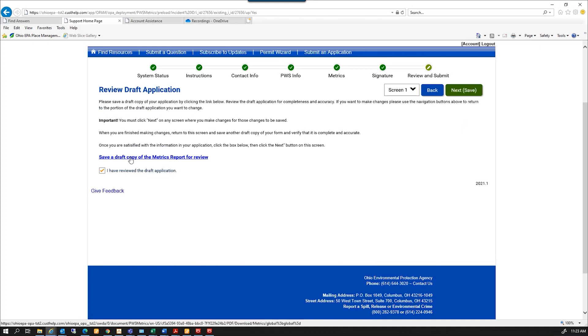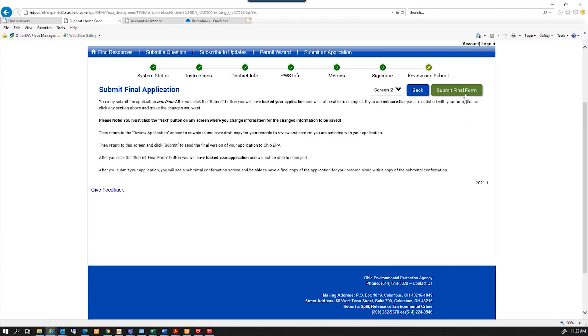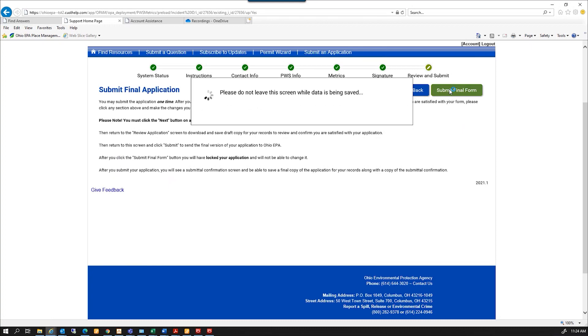I can re-review that draft copy if I need to. And since everything is correct, I'm going to submit the final form. Once it's submitted, it's going to lock the application, so you cannot go back and make any changes once you submit it. I'm going to hit submit.